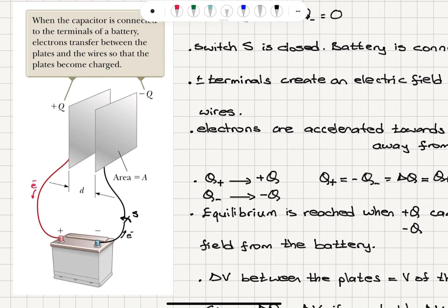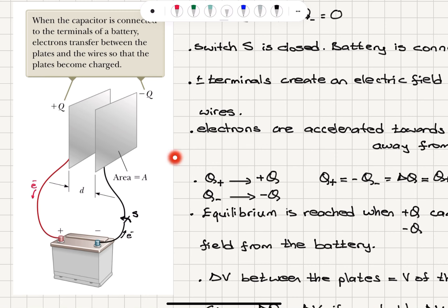When will this process end? When the potential difference between the two plates is equal to the potential difference between the terminals of the battery, the process will end. That will be when the total charge on the left side is plus Q and the total charge on the right side is minus Q. We have equal and opposite charges, and conservation of charge is maintained because the total charge in the system of the battery and two plates must equal zero.